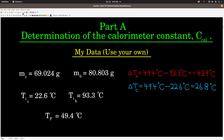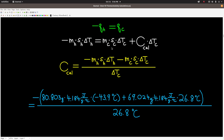MC stands for mass of the cold water, MH stands for mass of the hot, TIC stands for the initial temperature of the cold, TI_hot stands for the initial temperature of the hot, and TF stands for the final temperature. We need the Delta T values. Delta T of the hot is final minus initial of the hot — notice there's a negative sign, that's really important. Signs are where everybody gets thrown off, so be careful. Delta T of the hot is negative 43.9°C, and Delta T of the cold is positive 26.8°C.